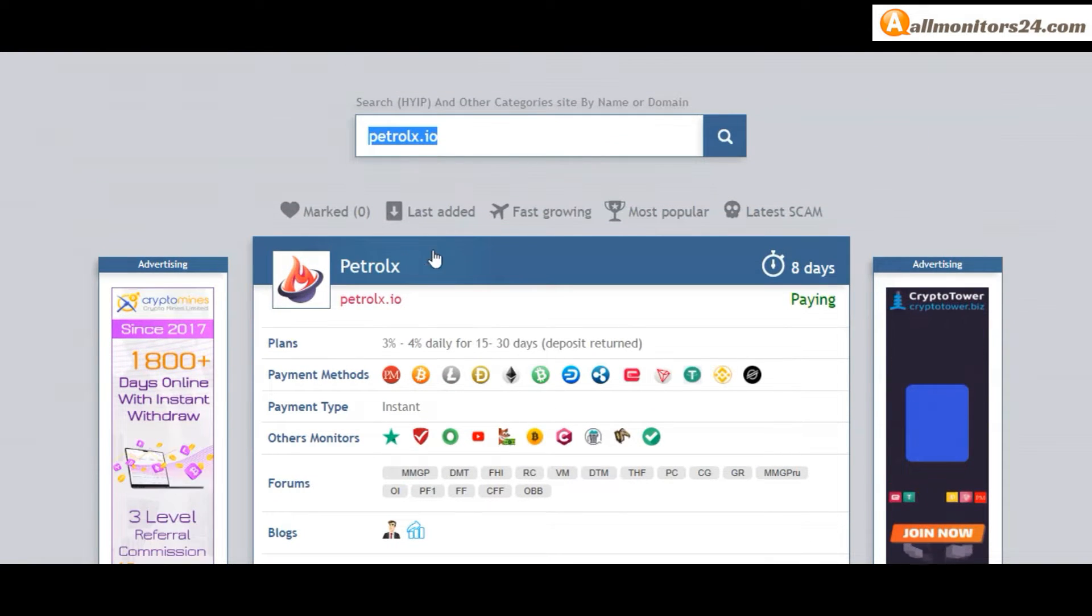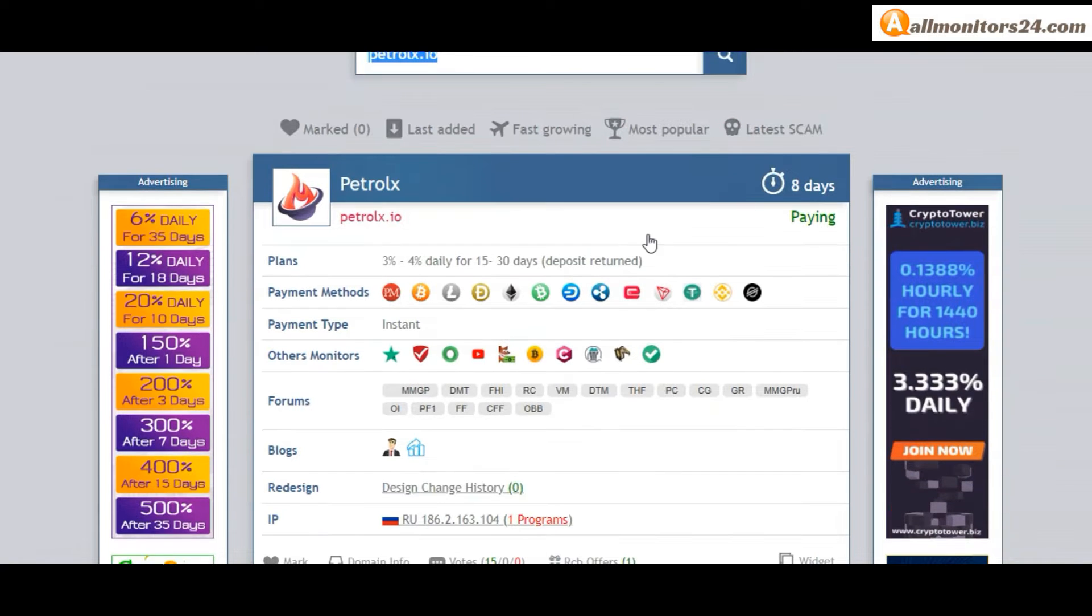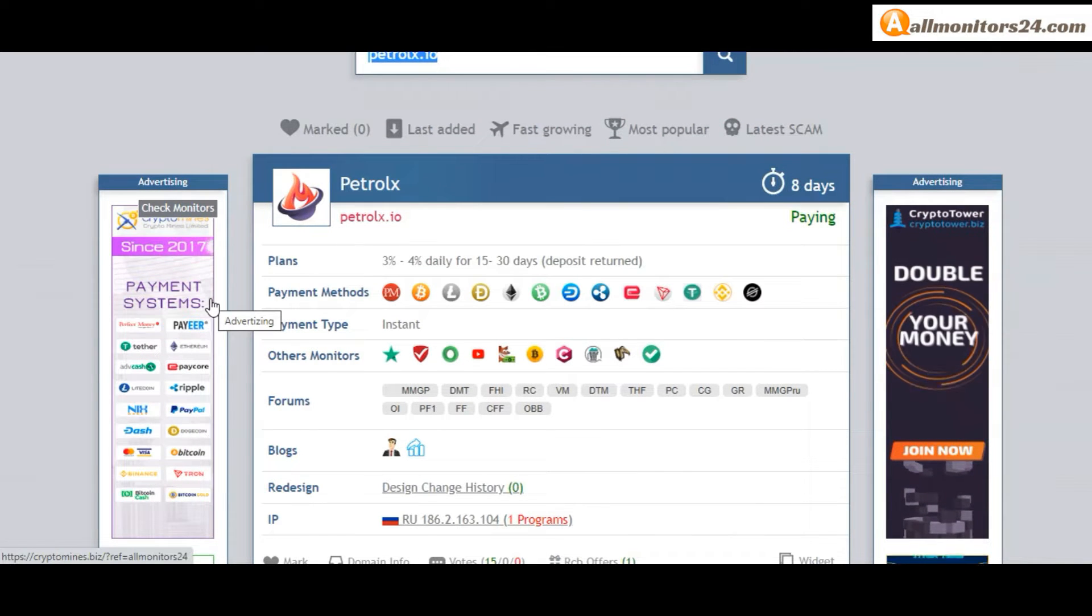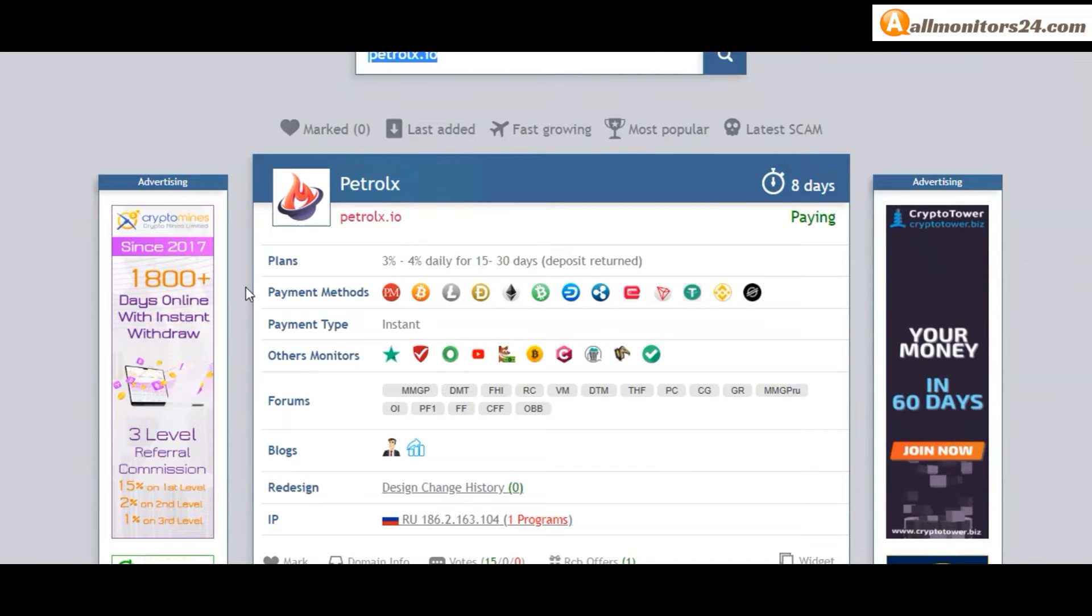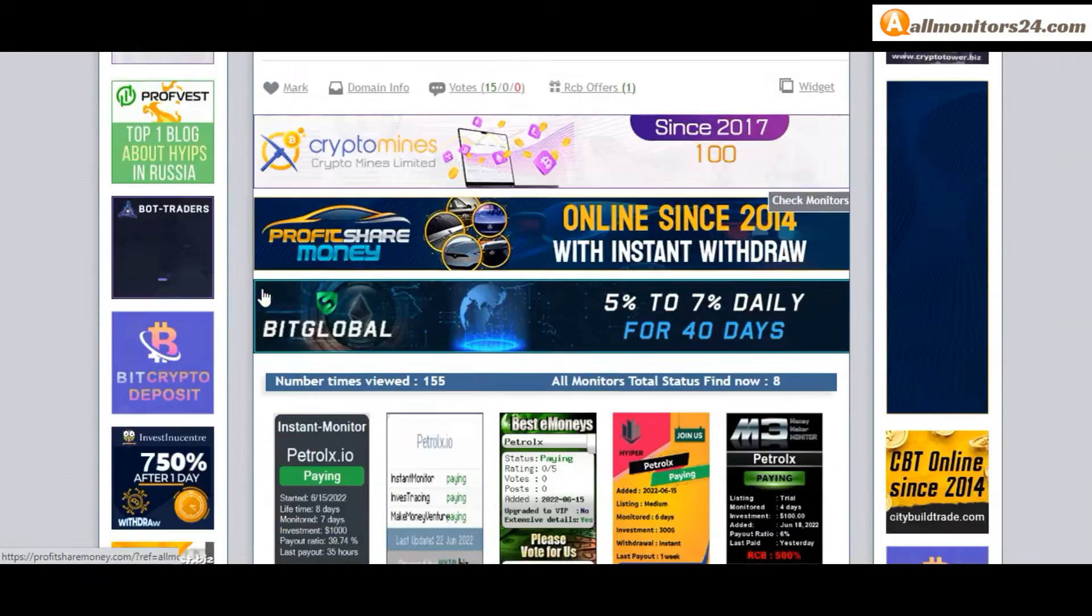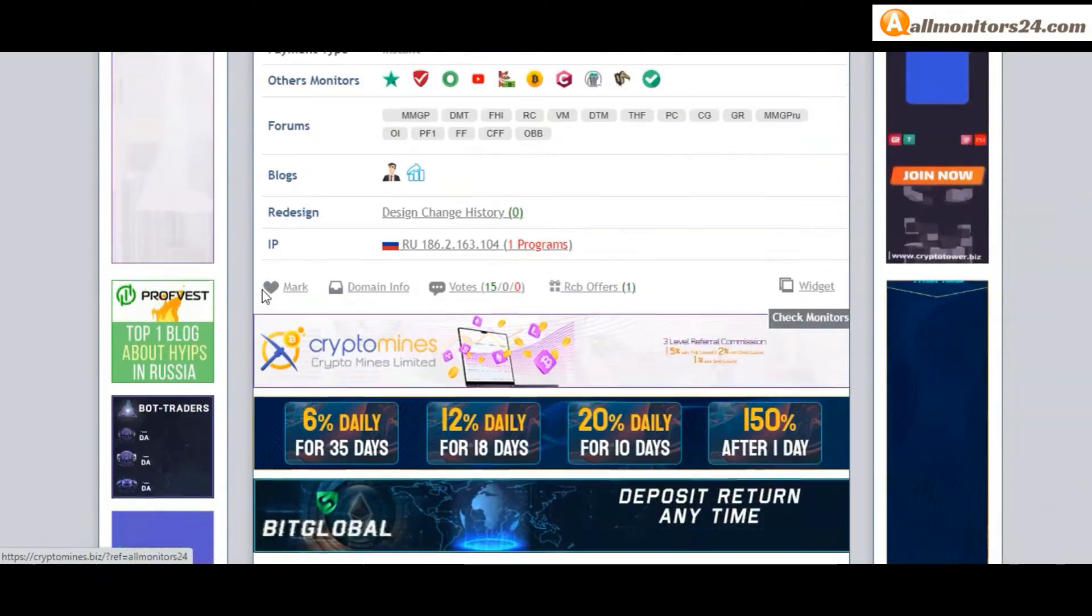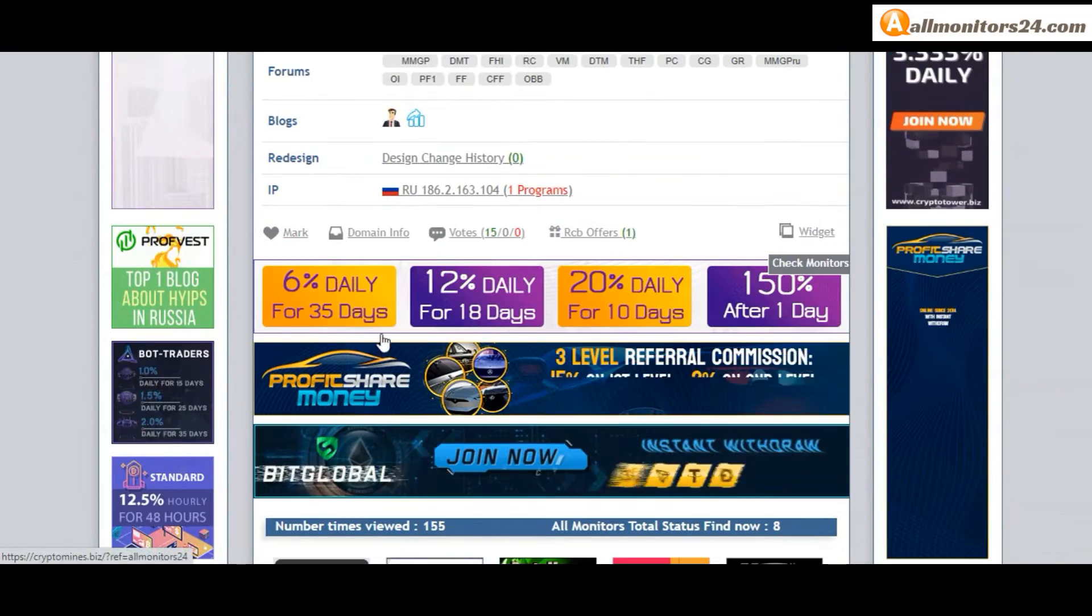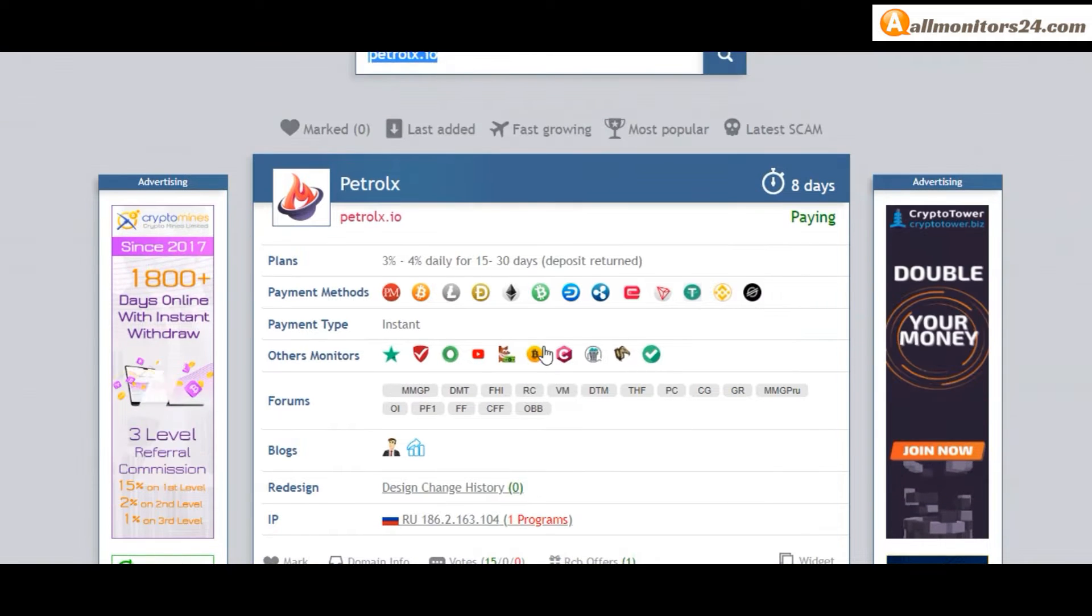Search here on AllMonitors24.com for Petrolx.io. Check this site now.